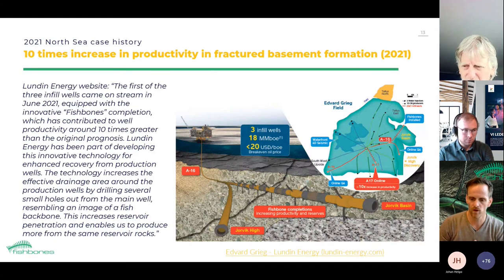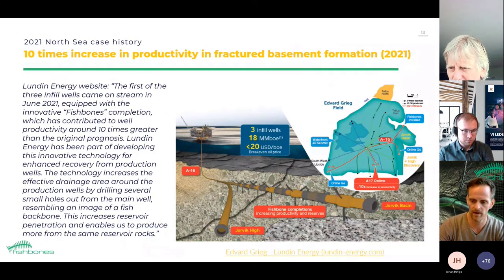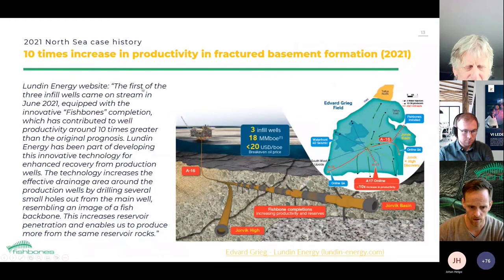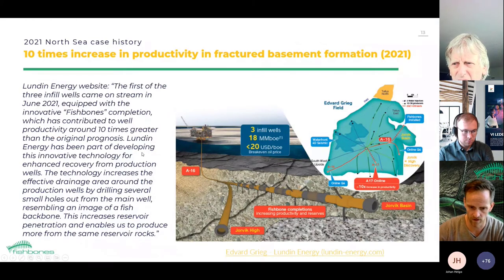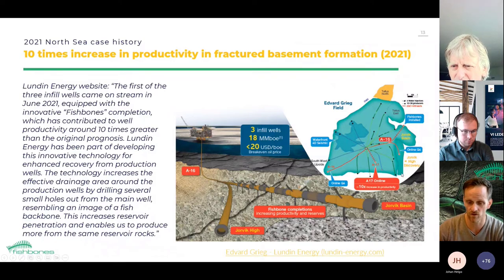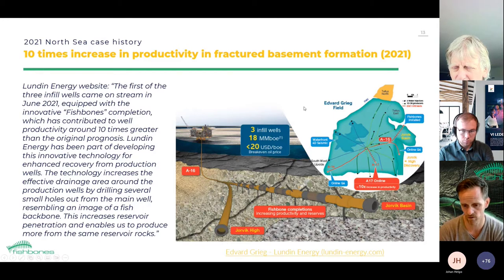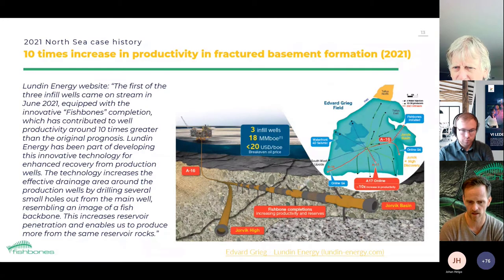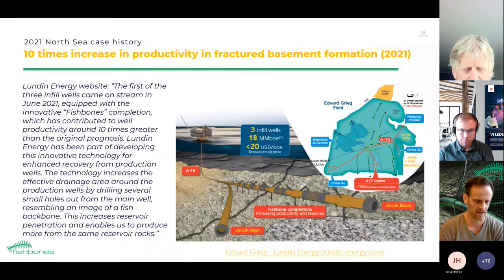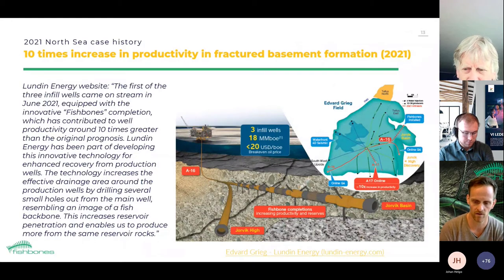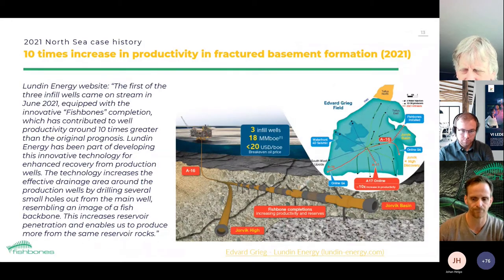From the Lundin webpage after the jobs, the 10 times increase in productivity was flagged as a great success. We are making an SPE paper as we speak and will present it together with Lundin in Houston at the ATCE conference next month.